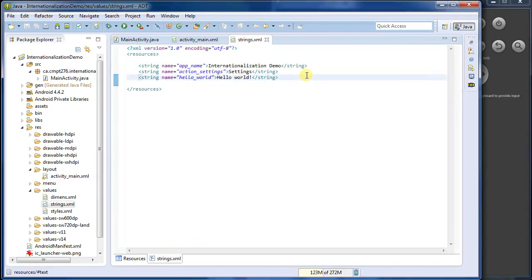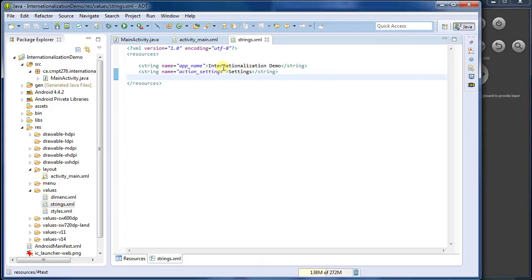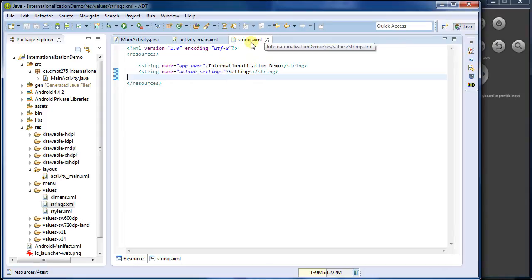I'm going to get rid of this hello world, because that string is no longer used. But we're going to put into here all of the strings that are inside of my application, that are generally accessible. And it's this file, and this file only, that we're going to translate.